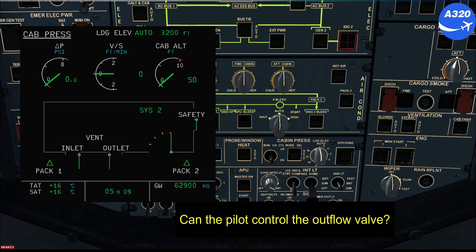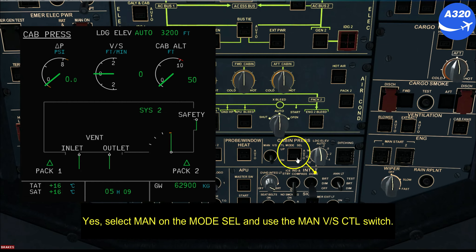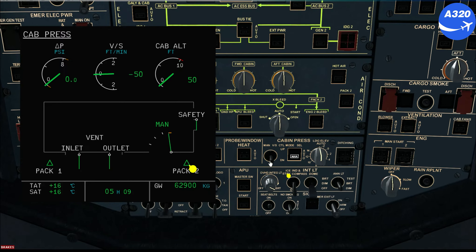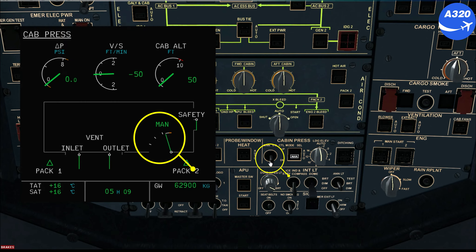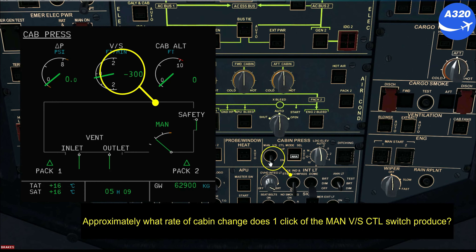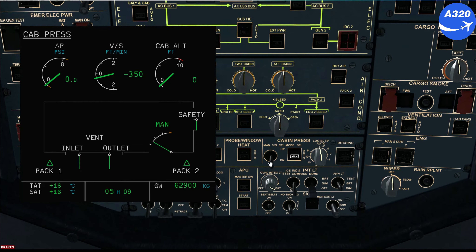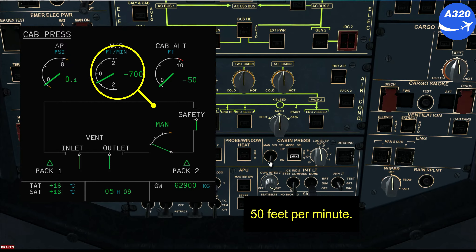Can the pilot control the outflow valve? Yes — select MAN on the mode cell and use the MAN vertical speed control switch. Approximately what rate of cabin change does one click of the MAN vertical speed control switch produce? 50 feet per minute.